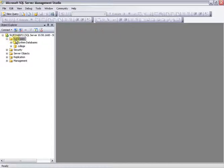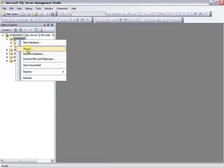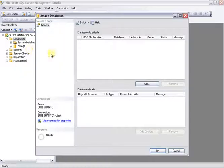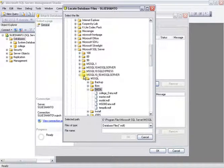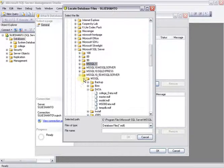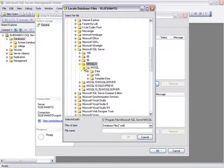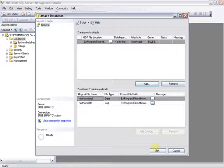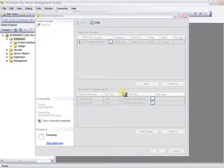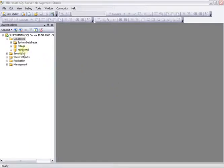Now we are going to add the Northwind database. Right-click on the Databases folder and click the Attach option. In the Attach Database dialog, click Add. Select the Northwind database file — set the valid database and select the default MDF file from the MSSQL data folder. Click OK.